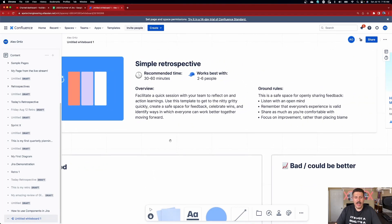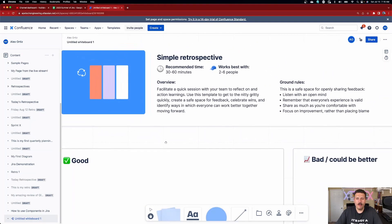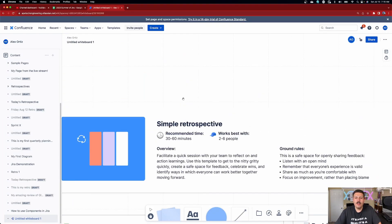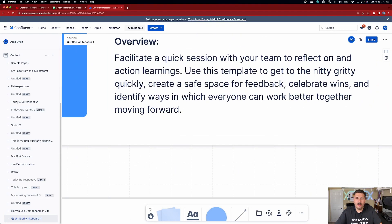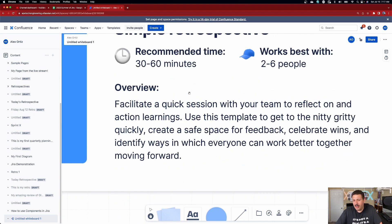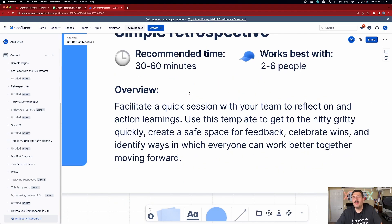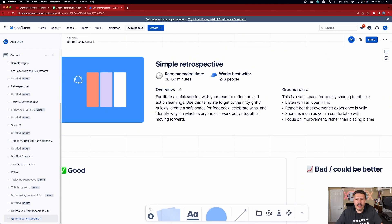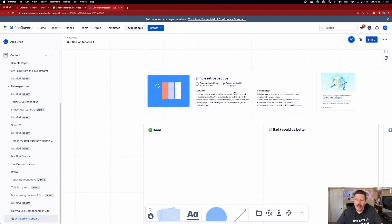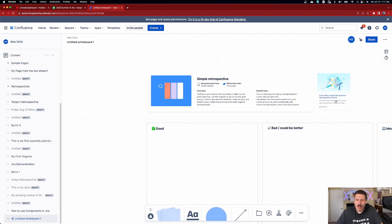I'm just figuring out the shortcuts. You hit H for the hand and V to select. I'm panning around with the hand, and you can zoom in just like inside of Miro — which is really nice. It's starting to look and feel very much like Miro, which I love. And they give us some information on how to run a simple retrospective, plus a link to an article.